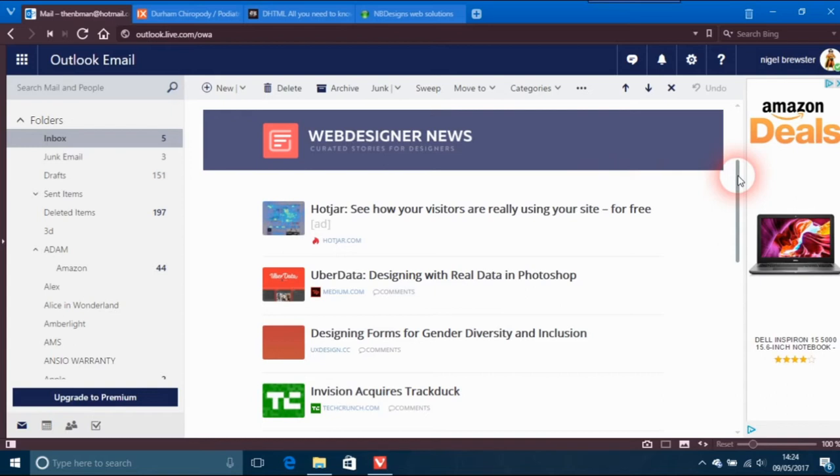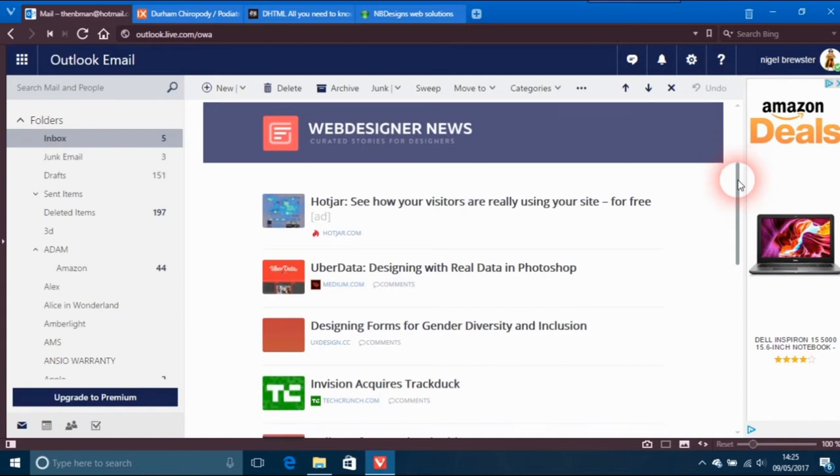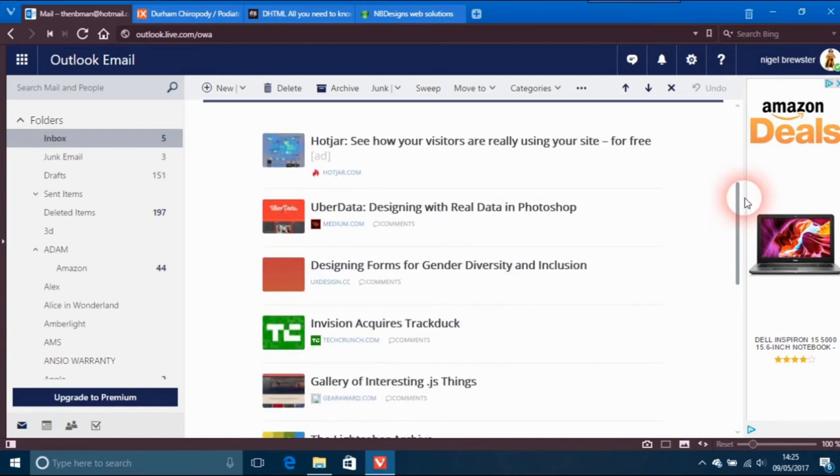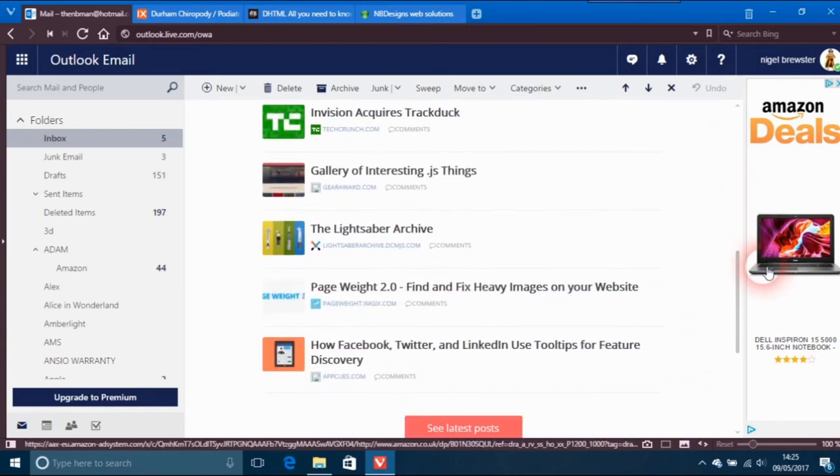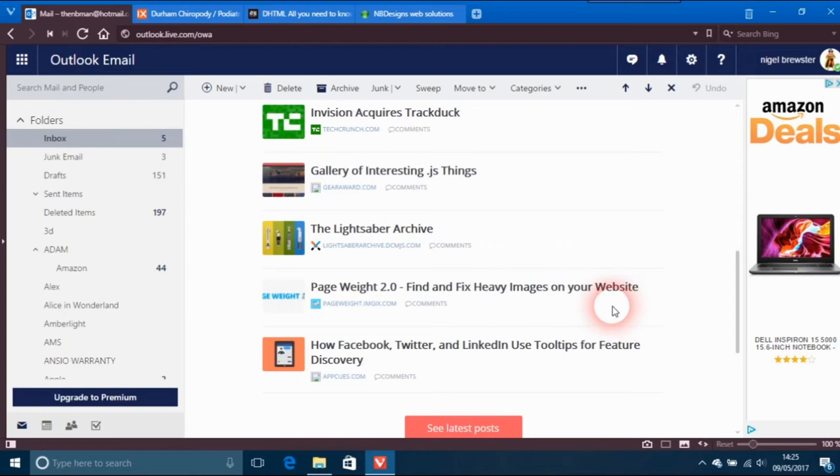Get it through your email because most times when you get the email there's nothing that really catches my eye, but there's always one or two a week that do. This one is something called Page Weight to find and fix heavy images on your website.